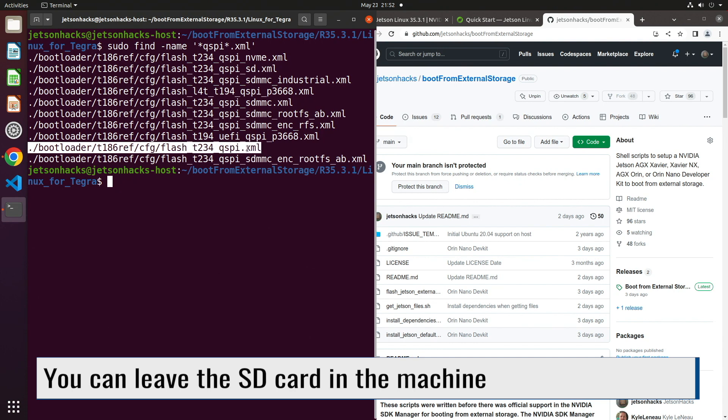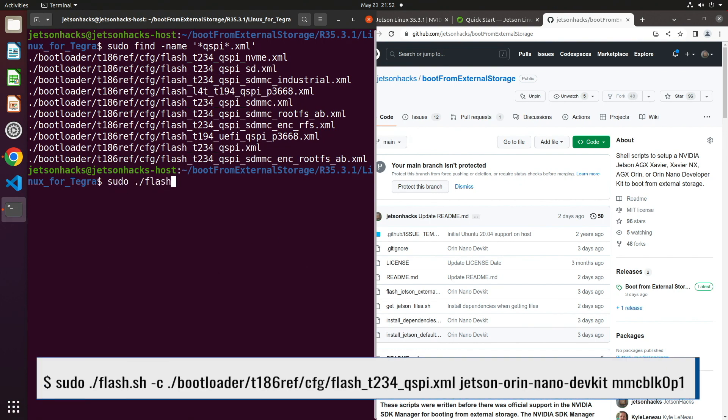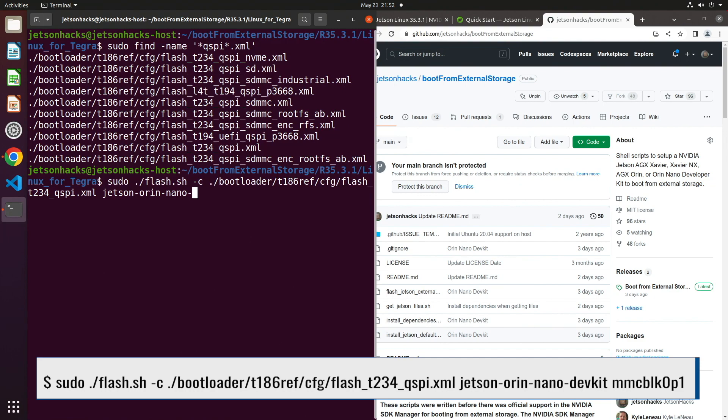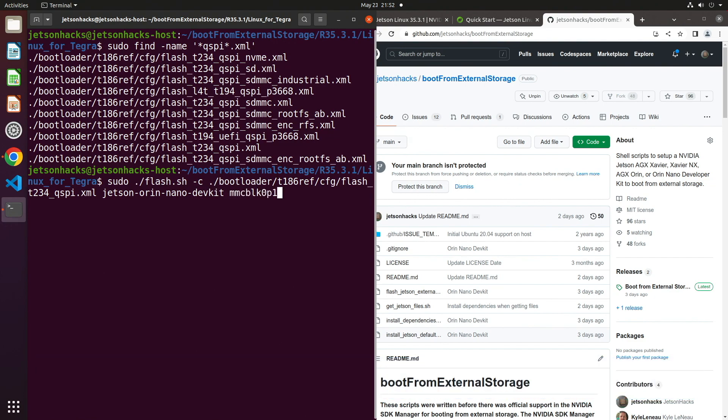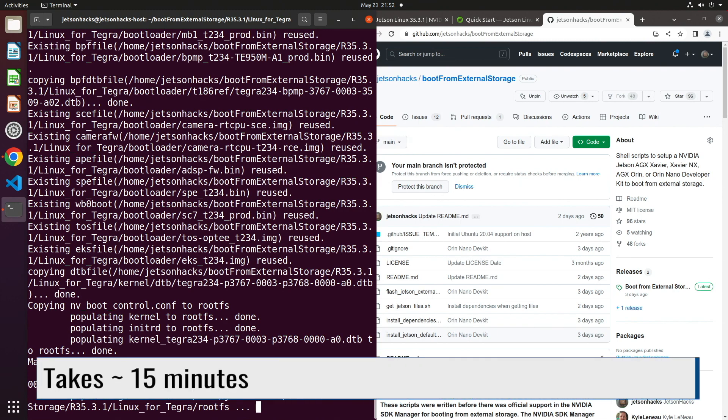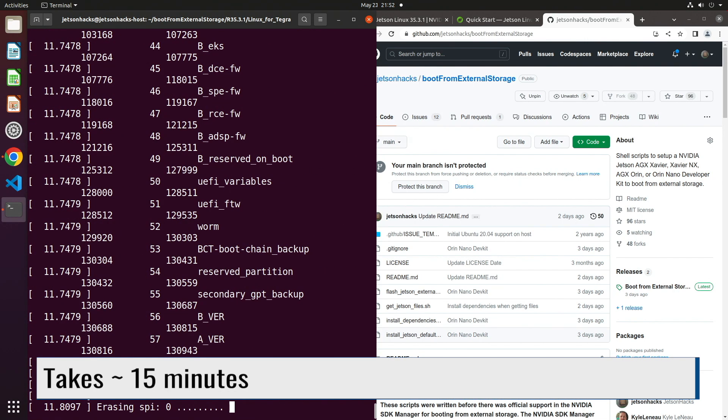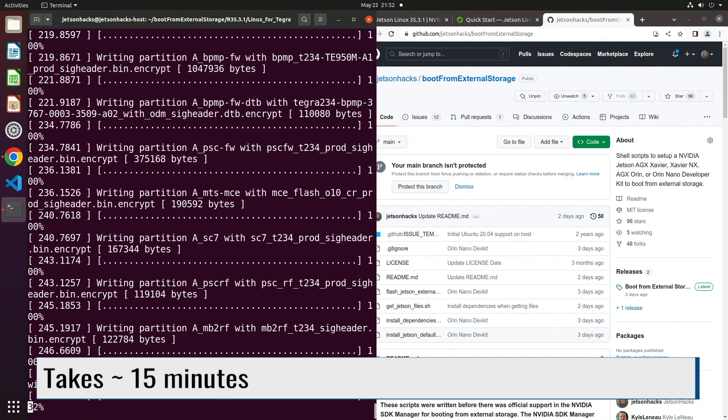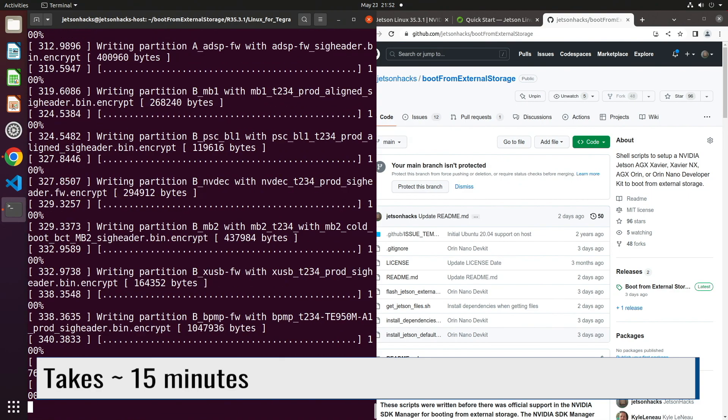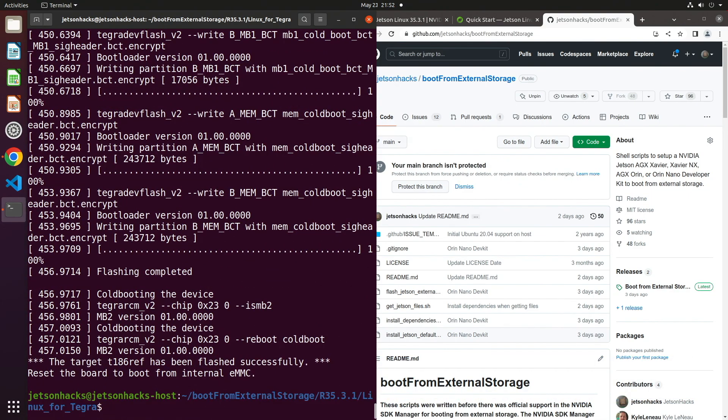Let's copy that file name. Now let's prepare our flash command. sudo flash.sh minus C is the configuration. Jetson Orin Nano dev kit. And then MMC BLK0P1. After we are done flashing, we are ready to reboot the Jetson.